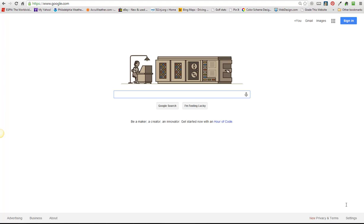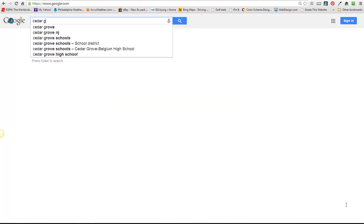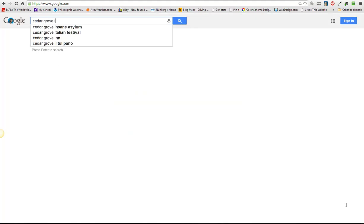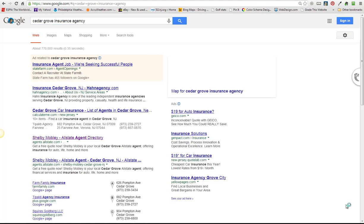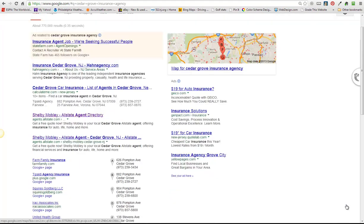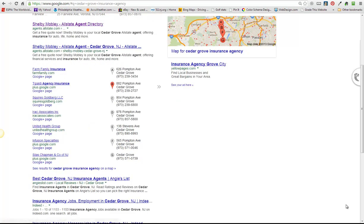So the first thing I'm going to do is Google Cedar Grove Insurance Agency in her new town of Cedar Grove and see if she comes up in the Google rankings. So actually her Allstate page is coming up which is great, but she's not coming up in Google Maps here and we want to make sure that she's here as well.